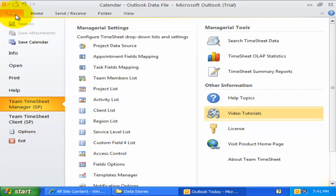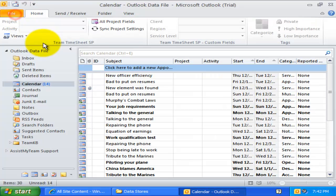Let us see how the deployed fields appear for each member in their Outlook calendar and task folder.